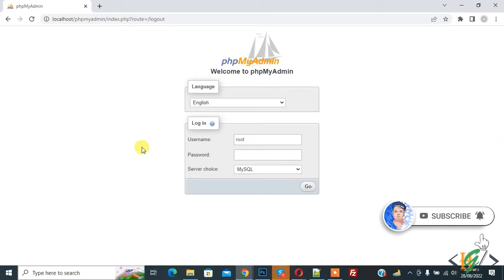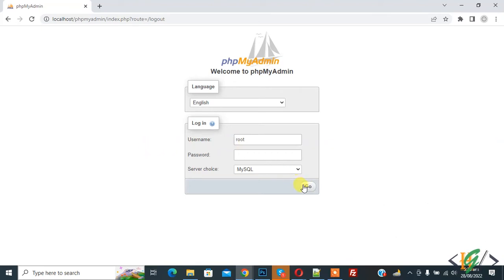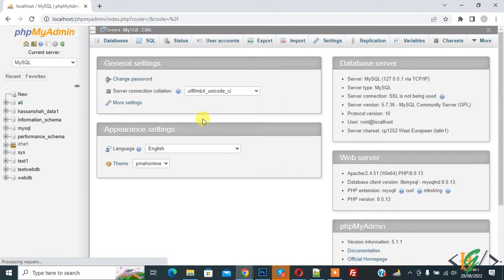So currently there is no password for root user. So click on go. And now on top you see user account. So click on it.